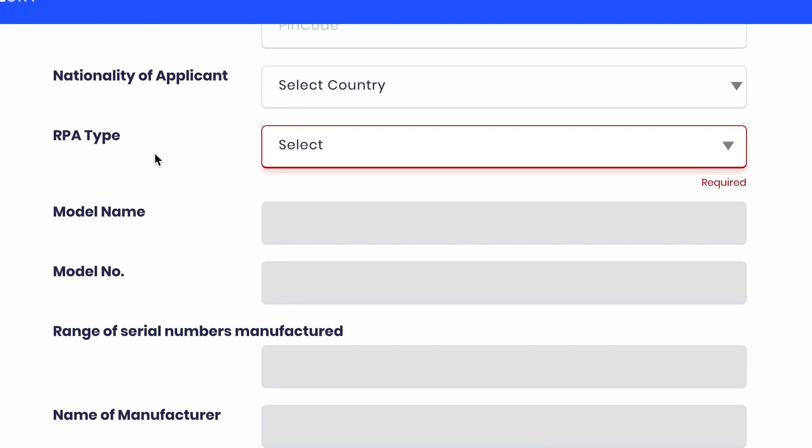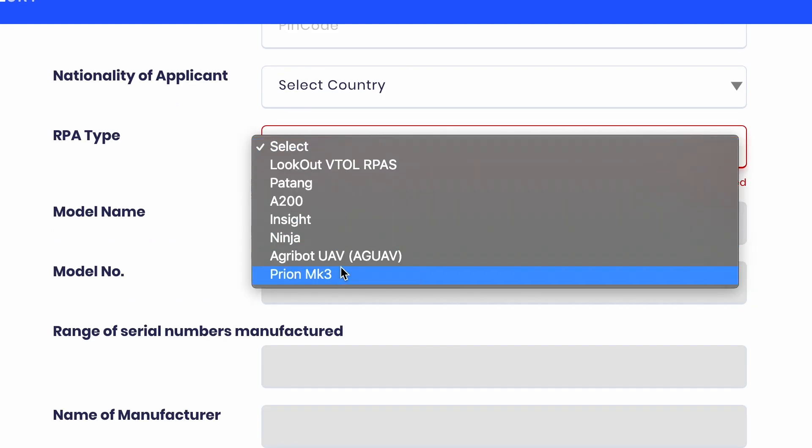Even after registering yourself and getting a valid OAN and DAN, you don't actually have the legal right to fly a drone in India as of now. That requires getting your drone registered under the CAR provisions. Unfortunately, DJI is not currently on the list, and almost every drone pilot in India right now has a DJI drone. So you cannot register a DJI drone under the CAR provisions that grant flying authority.